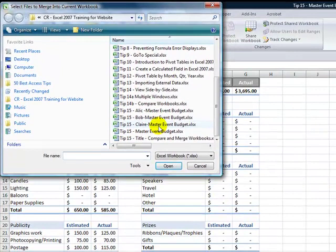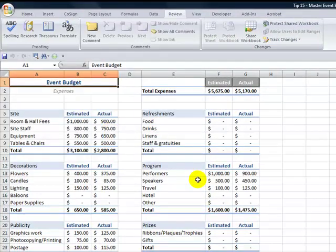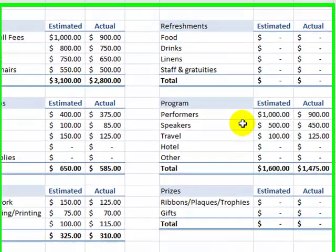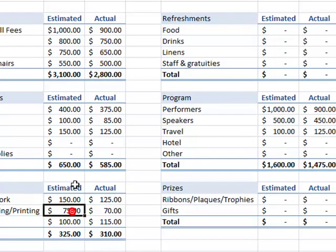And again, remember, these were all copies that I made of my master after I had used the review tab to add in sharing. So there's Claire, there's Bob, and now there's Alice.